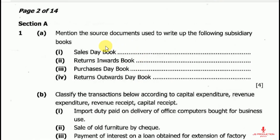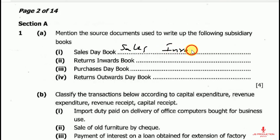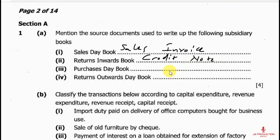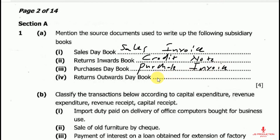So from our question: the source document for the sales day book is the sales invoice. The source document for the returns inwards book is the credit note. The source document for the purchases day book is the purchases invoice. And the source document for the returns outwards day book is the debit note.